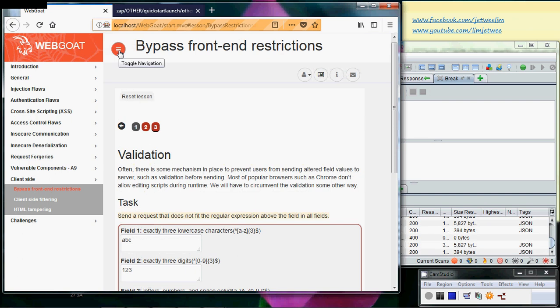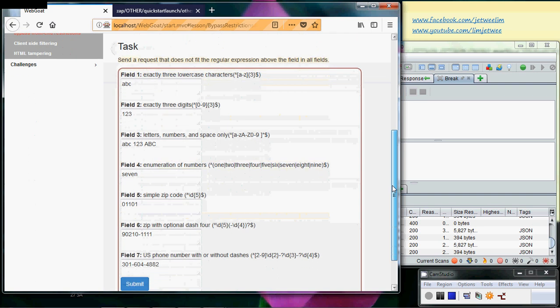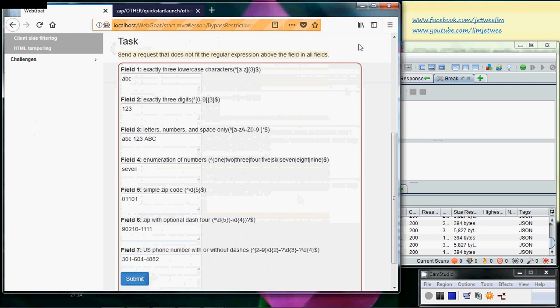So what you need to do is basically I need to intercept the request the moment I click the submit button at the bottom. All right, so I will need to make use of my ZAP to do that. Okay, let's try this one.